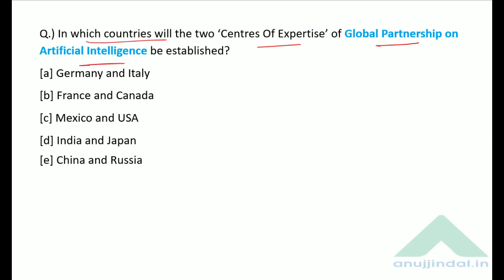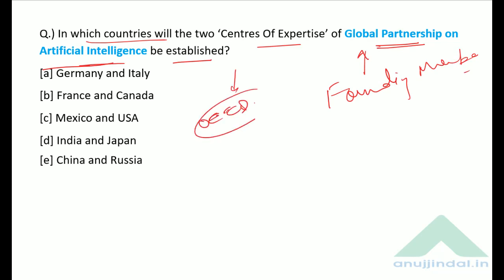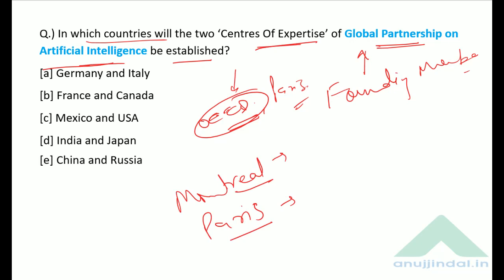In which countries will the two Centers of Expertise of the Global Partnership on Artificial Intelligence be established? India recently joined the Global Partnership on Artificial Intelligence as a founding member. Its secretariat is in the OECD in Paris. There will be two centers of expertise — one in Montreal, Canada and one in Paris, France. The correct answer is option B — France and Canada.